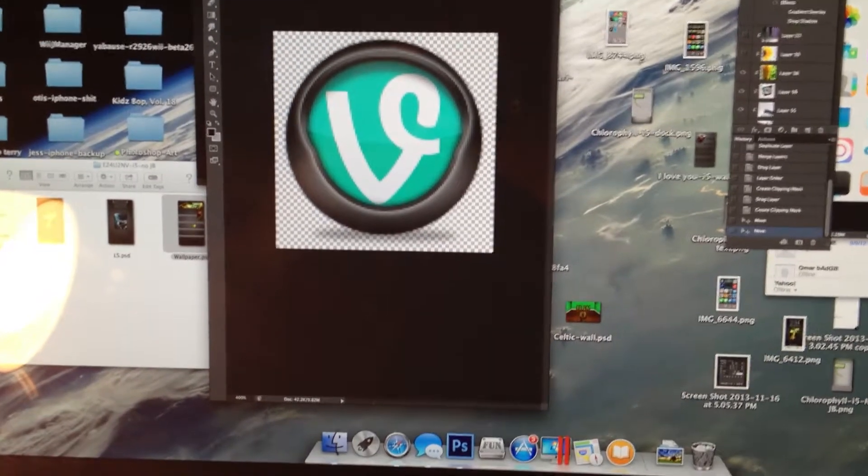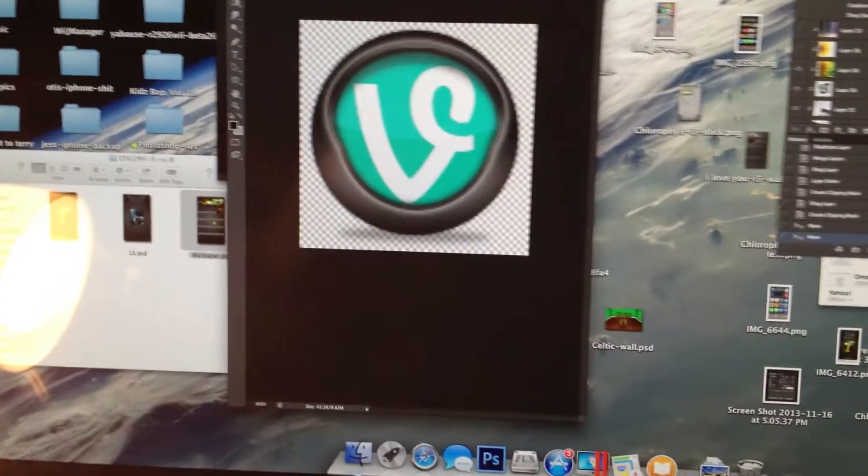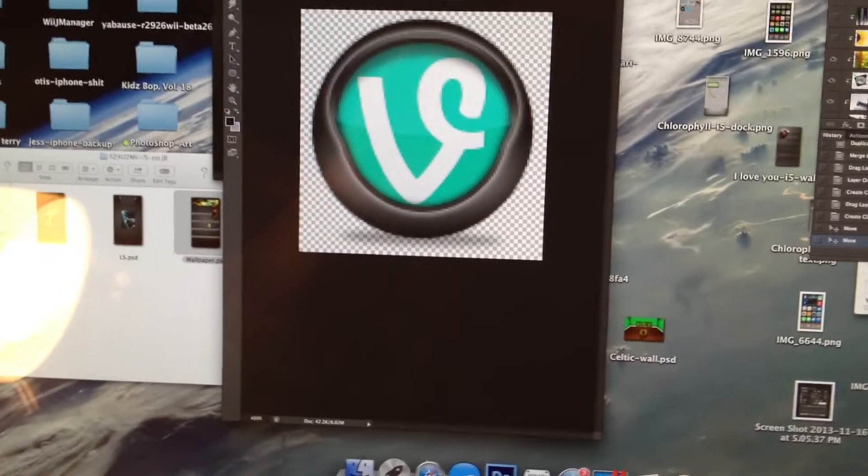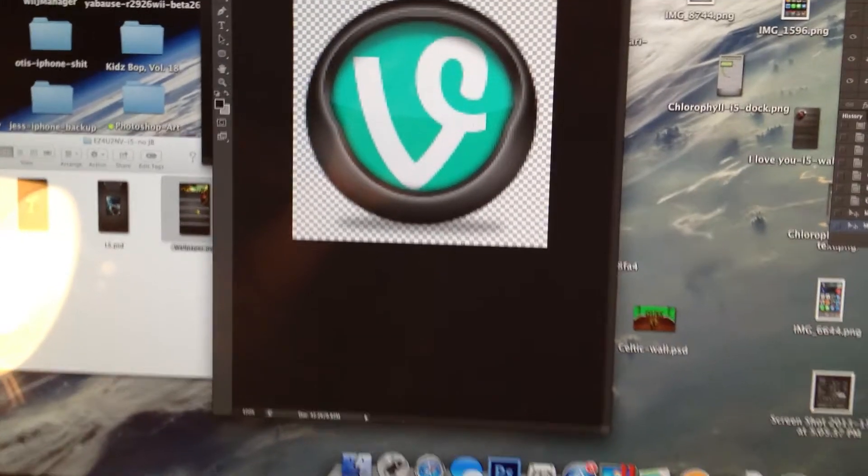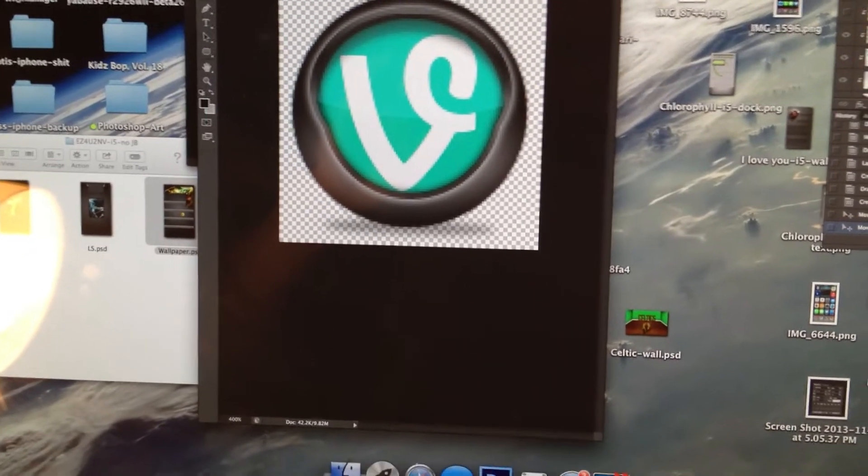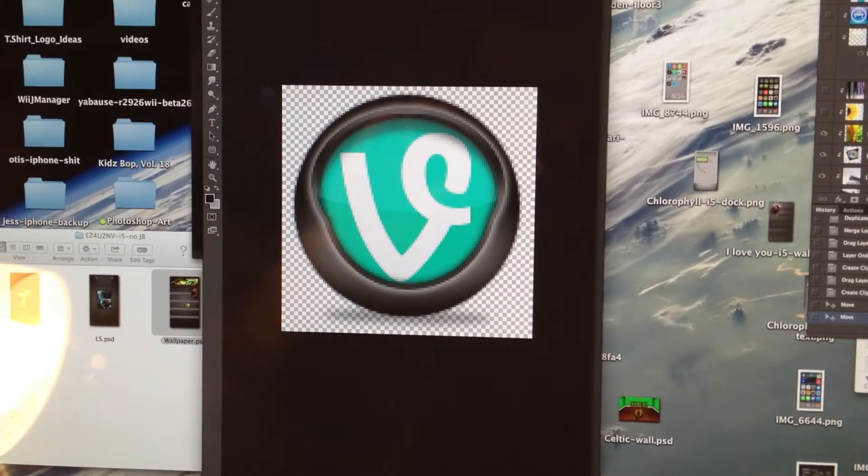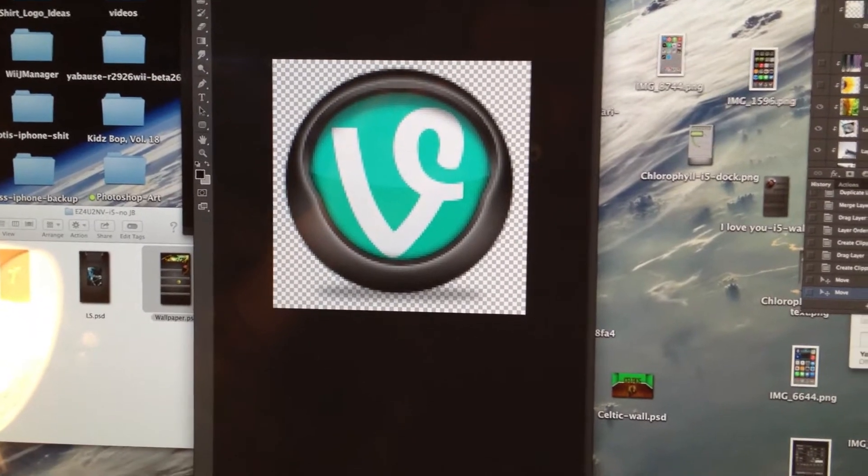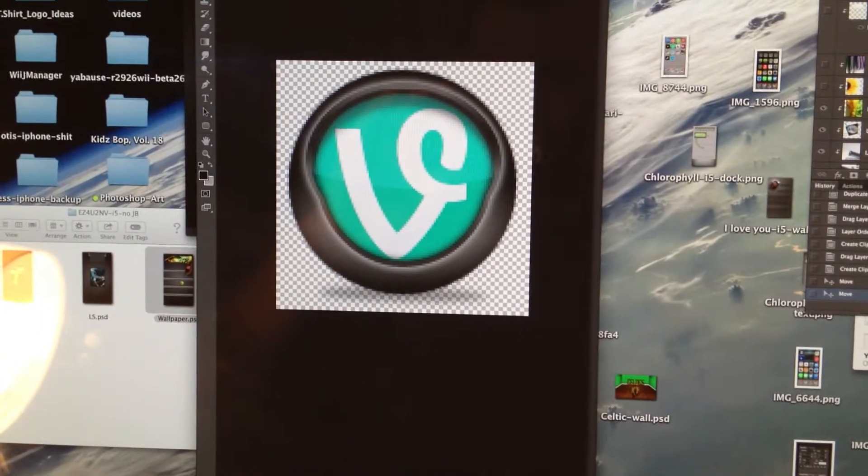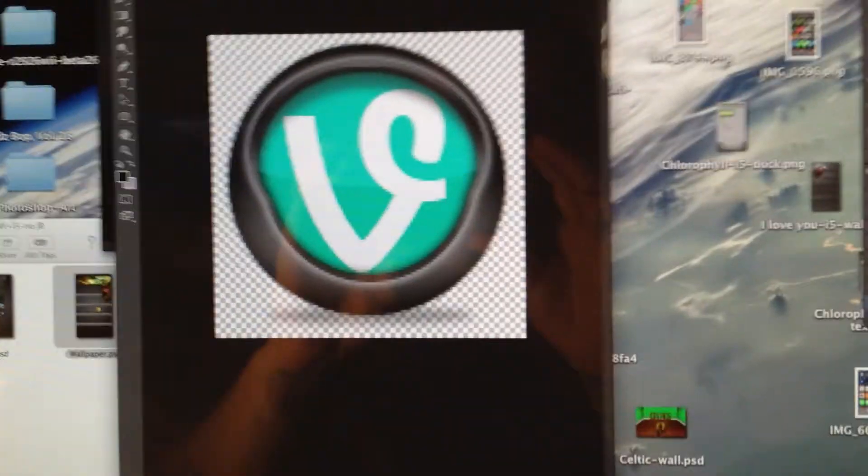Alright guys, this is Otis Huff. I'm here to show you how to make an iPhone skin that resembles an iPhone theme, but without a jailbreak.